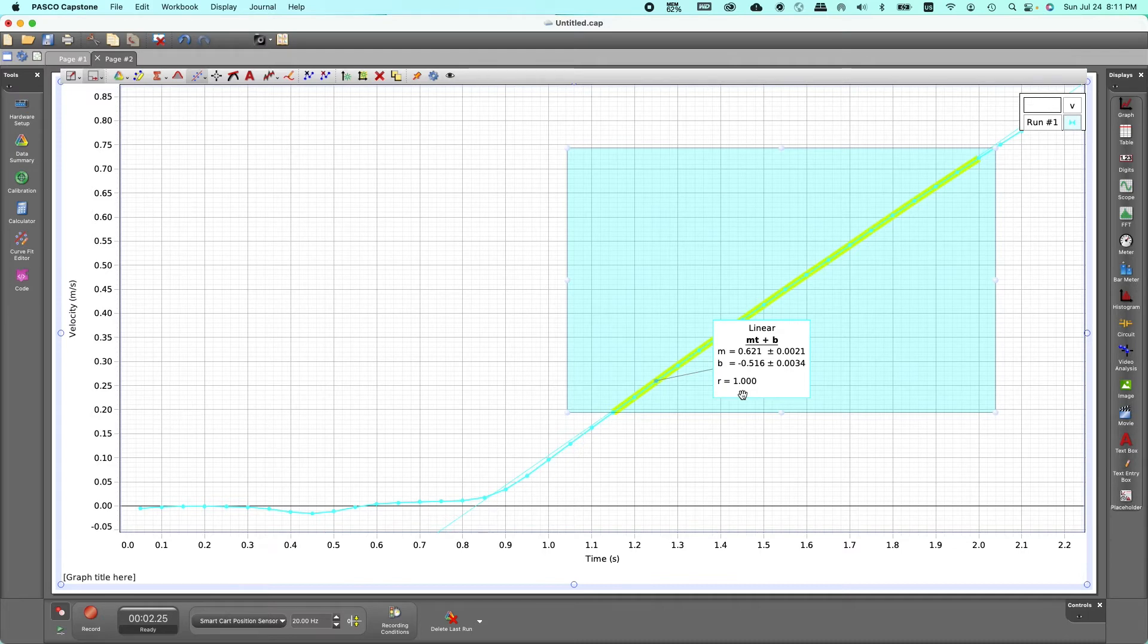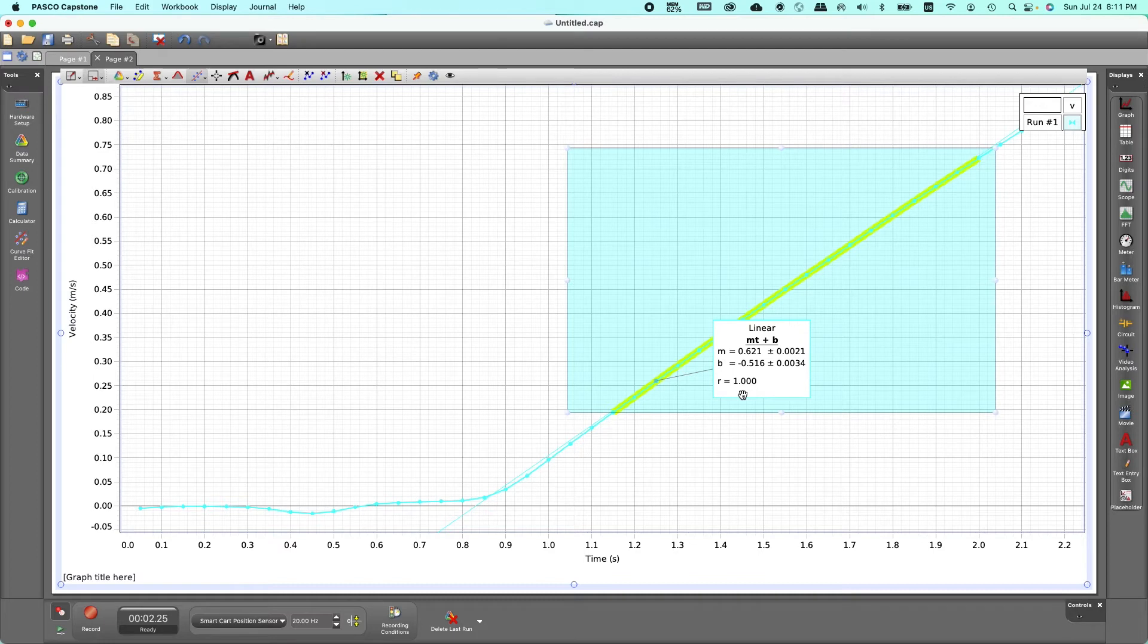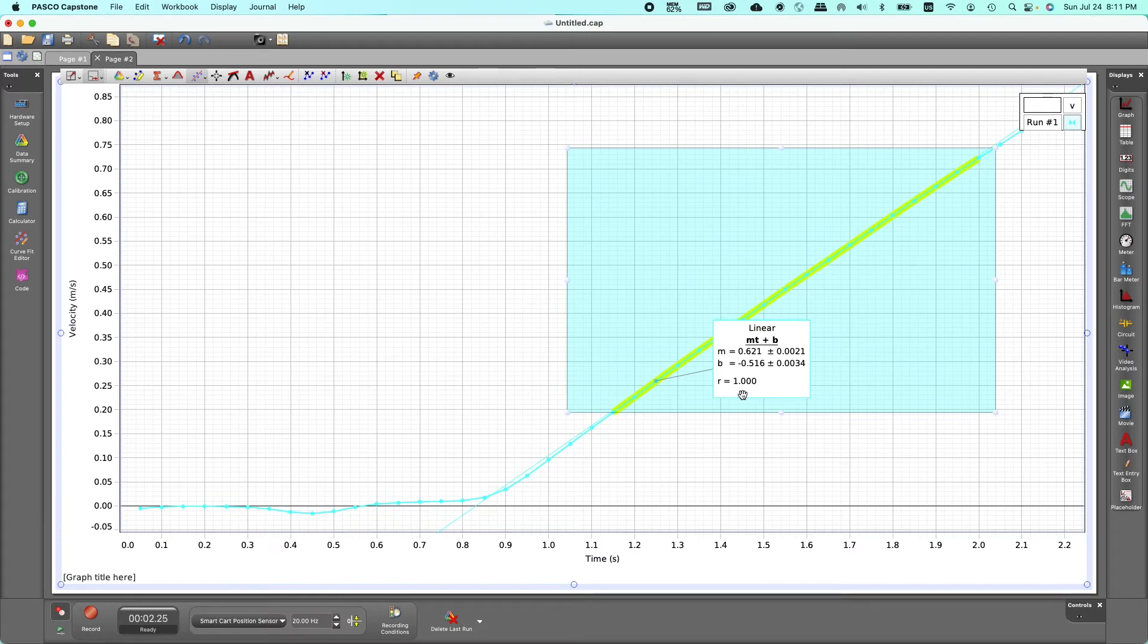You also see the regression which if more than 0.95 shows that it's a good one. It indicates how good the data fits the equation. So here I have 1.00 which means it's perfect. That is how you find the slope. Once you get the slope you know that the slope is the acceleration, the slope of the velocity-time graph is the acceleration.